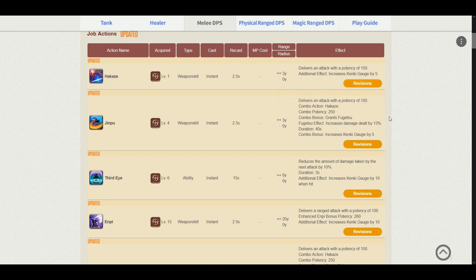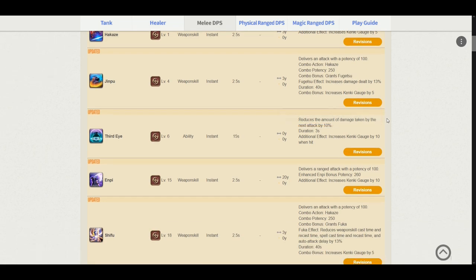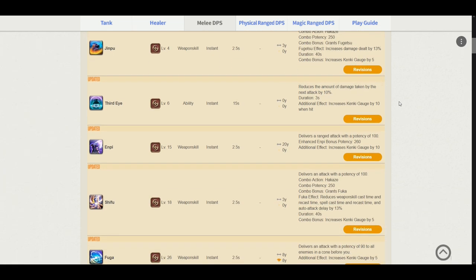Moving on to Jinpu. It delivers an attack potency of 100. The combo action is from Hakaze. Potency 250. It grants us the damage buff Fugetsu and increases our Kenki gauge by 5. Third Eye reduces the amount of damage taken by the next attack by 10% and increases our Kenki gauge by 10 when hit. Just like the Media Tour information provided to us before, this stayed the same and Merciful Eyes and Seigan have been deleted.